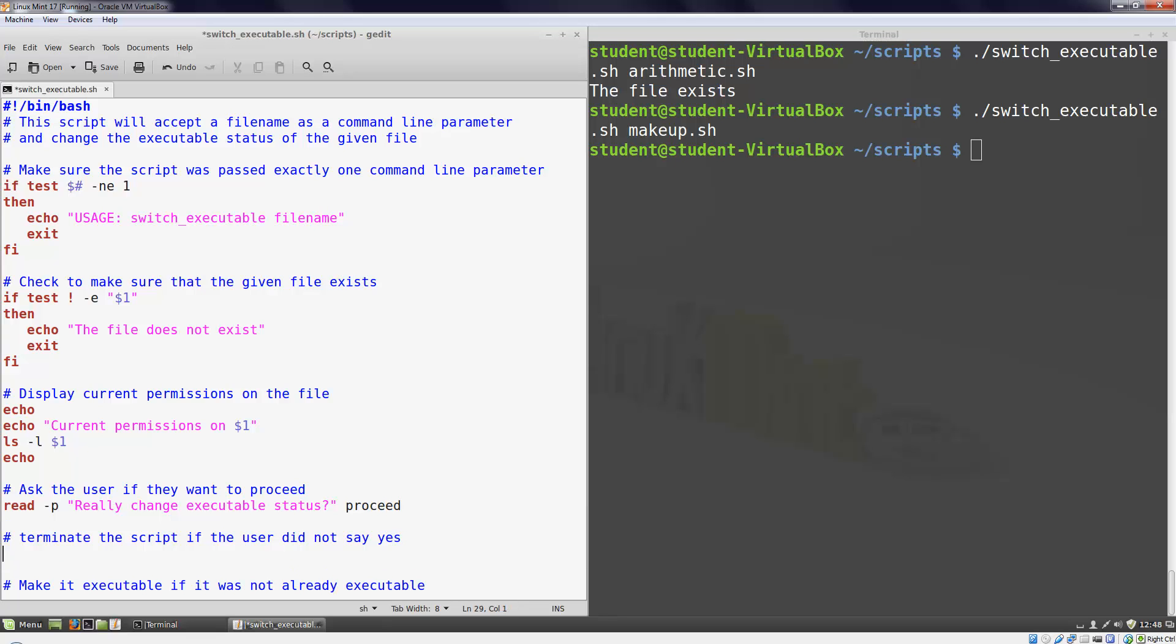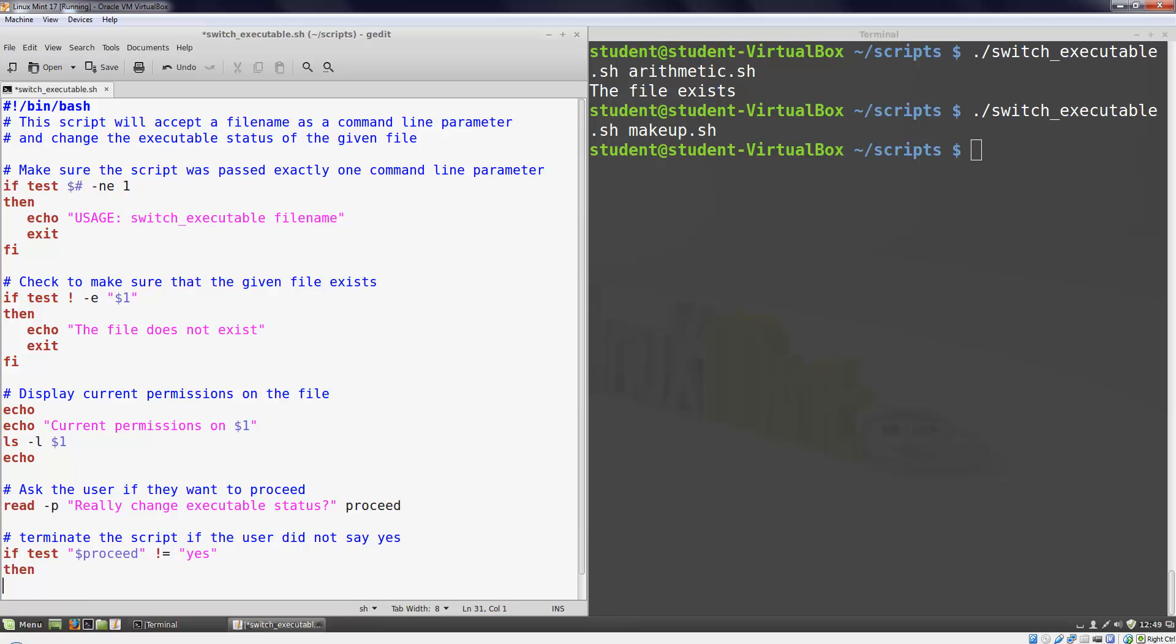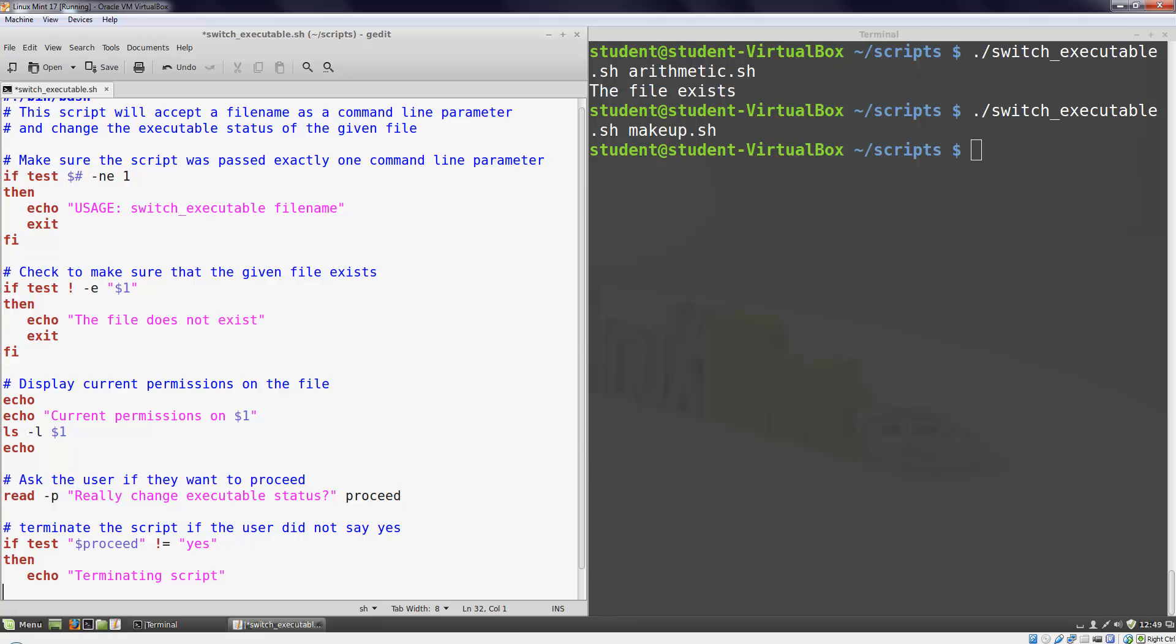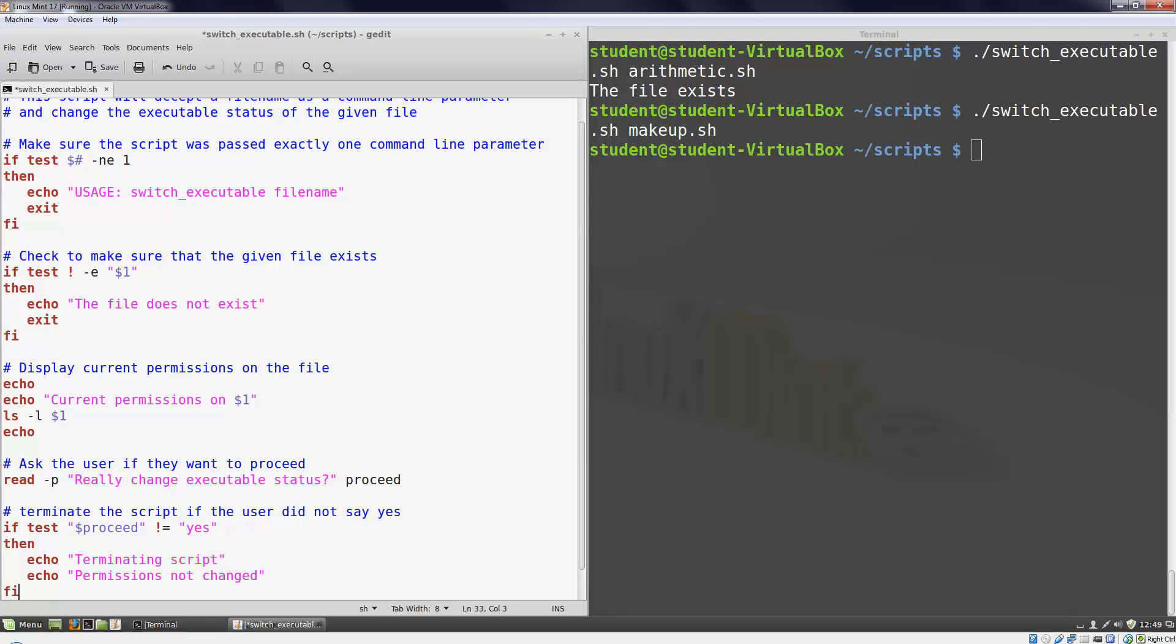But then I want to test the user's answer, so I'll need another if. This time I'm going to do a string comparison. I can test strings by using equals equals to compare whether two strings match or exclamation point equals to see if they do not match. In this case I'm going to terminate my script if they typed anything besides yes. So if test my variable name not equals yes then echo terminating script permissions not changed. Once again notice that I put quotes around my variable name and quotes around the word yes.